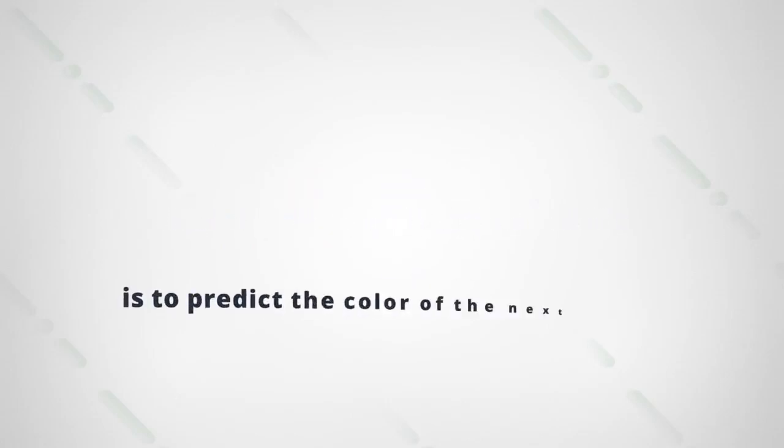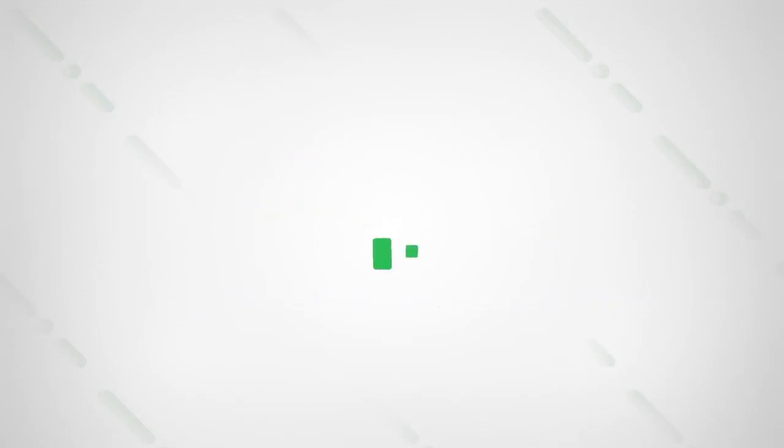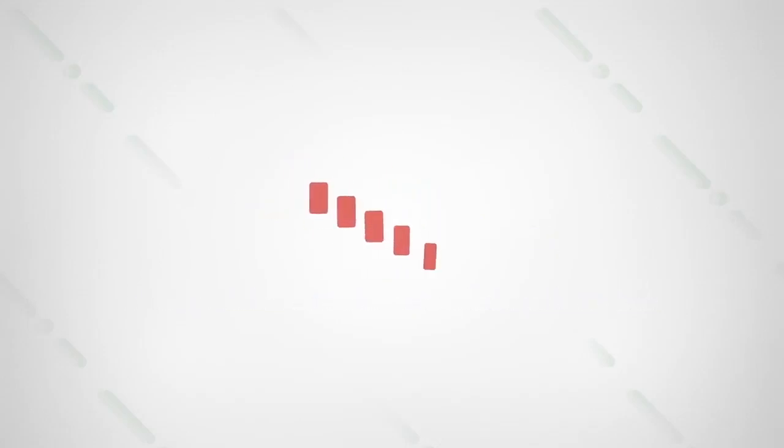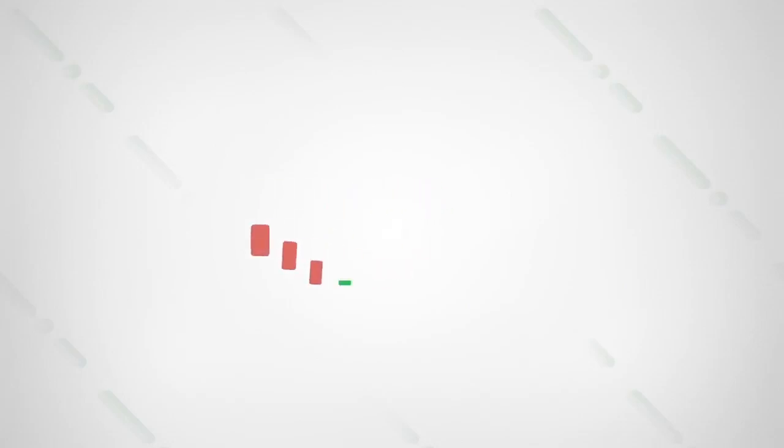To earn income, you just have to predict the color of the next candle correctly. Candlesticks of the same color most often follow one another or, as traders say, they form a trend.